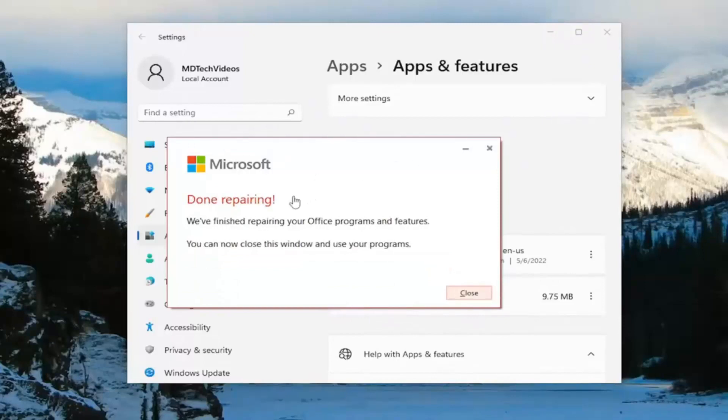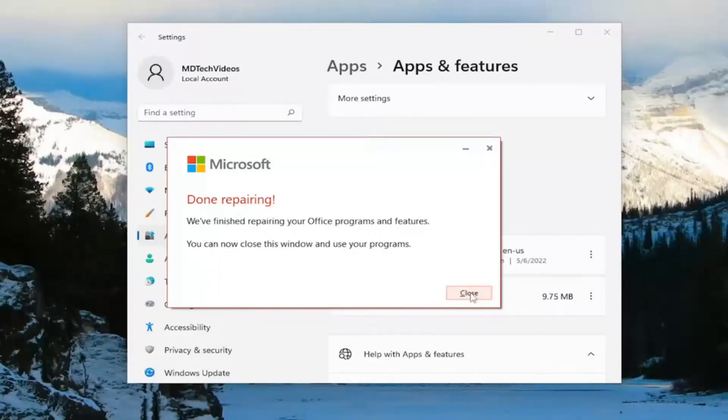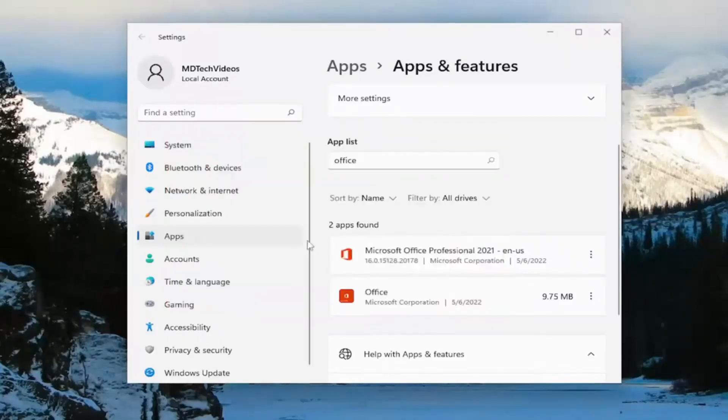Okay, so this is done repairing. We finished repairing your Office programs and features. You can now close this window and use your programs. Select close.